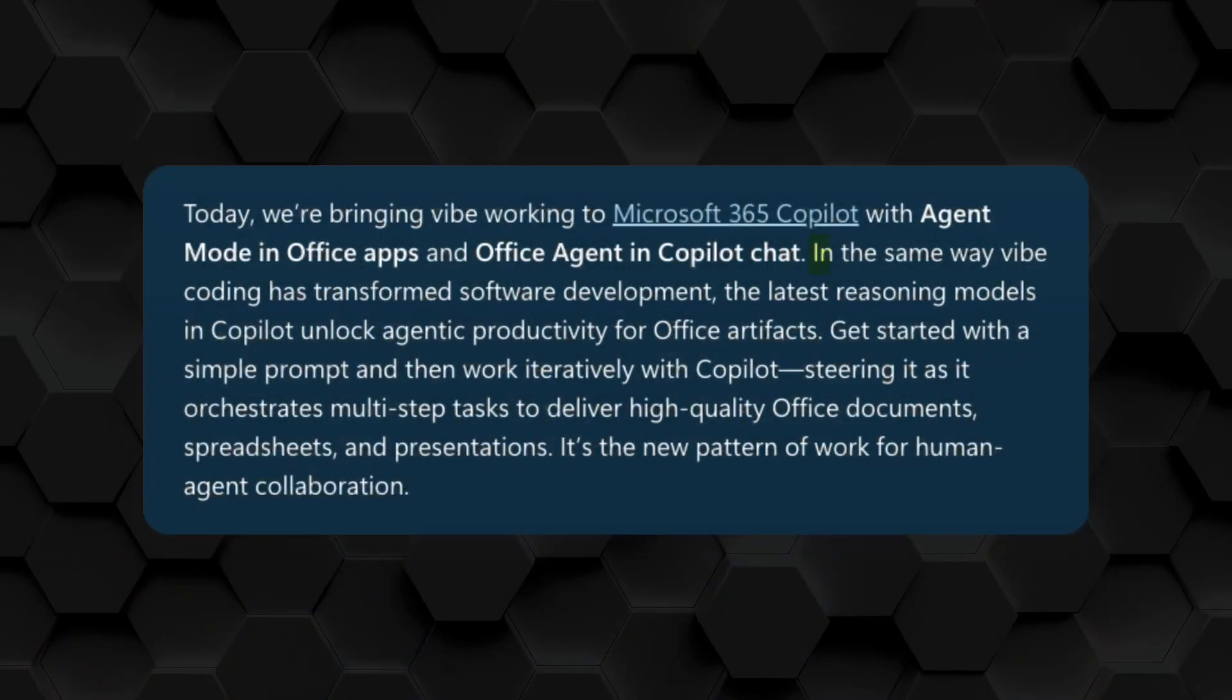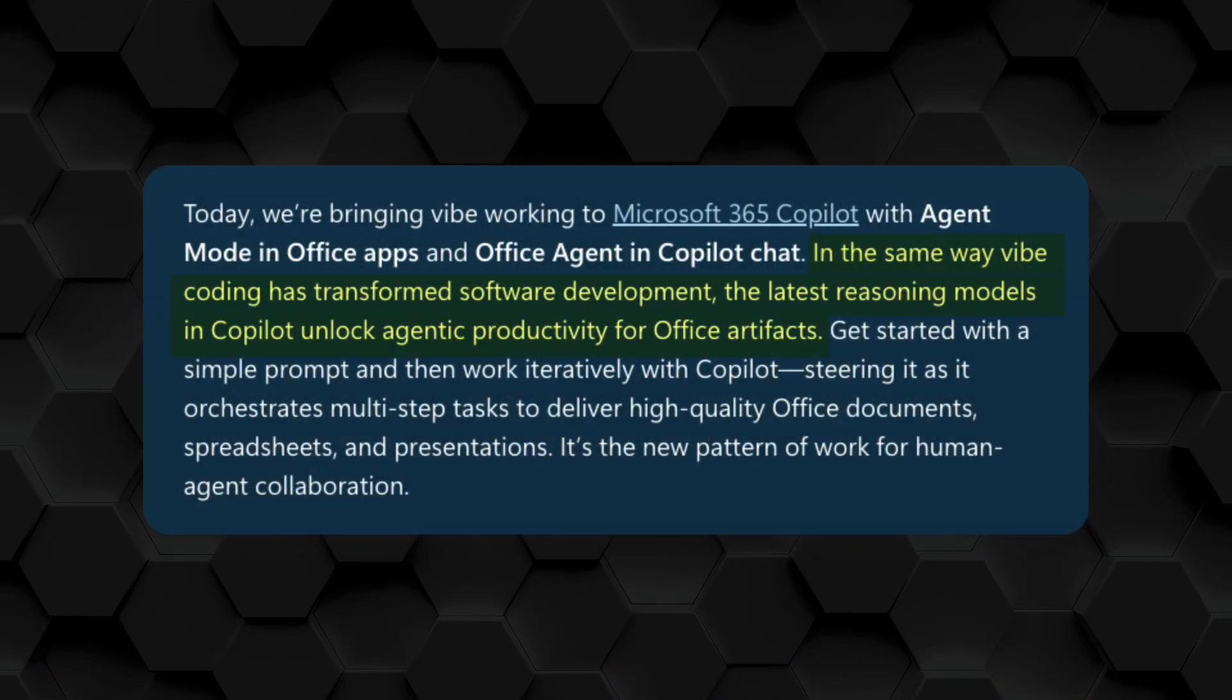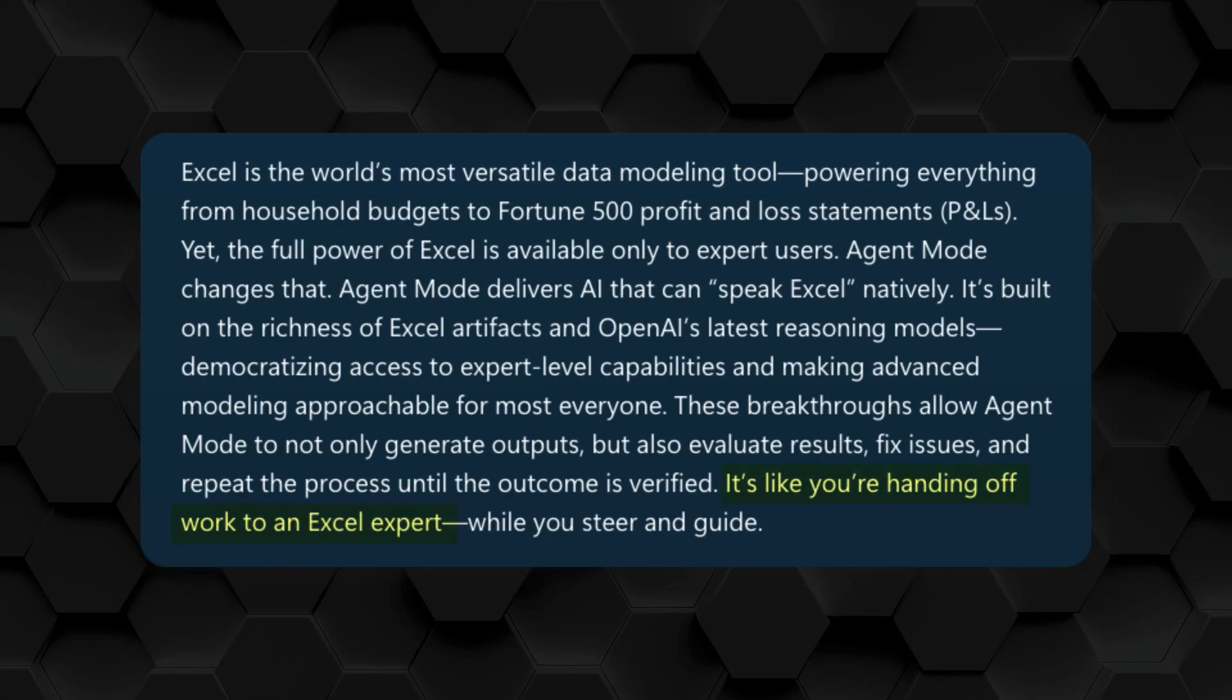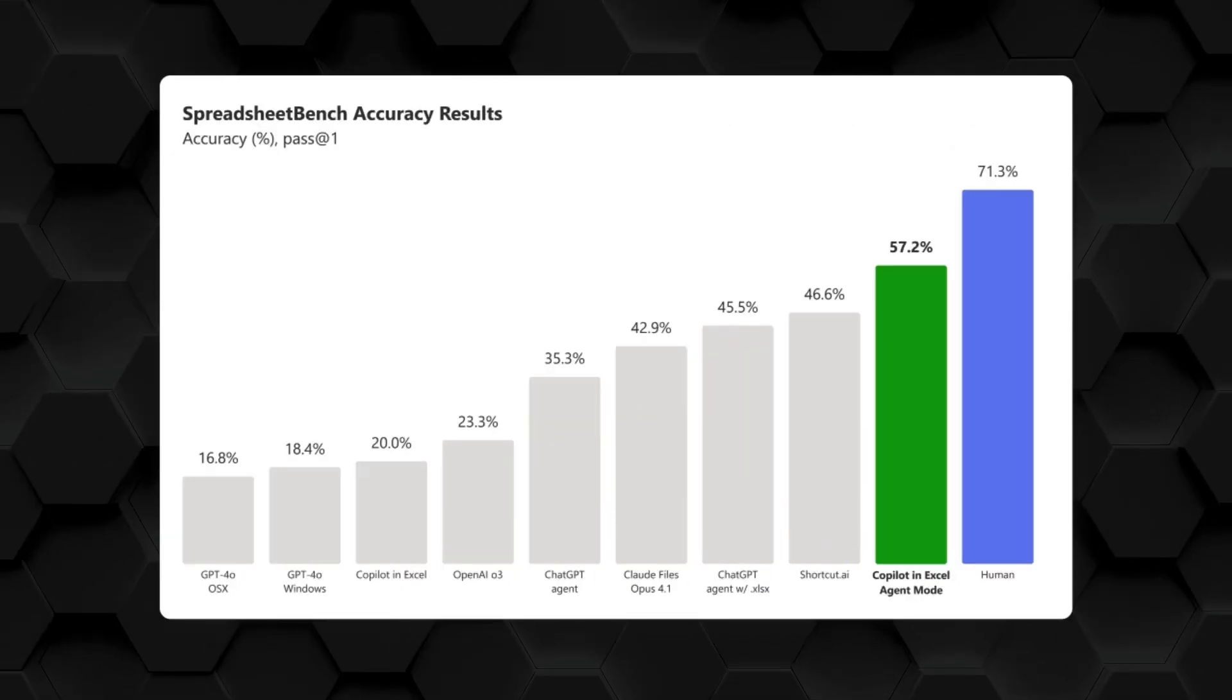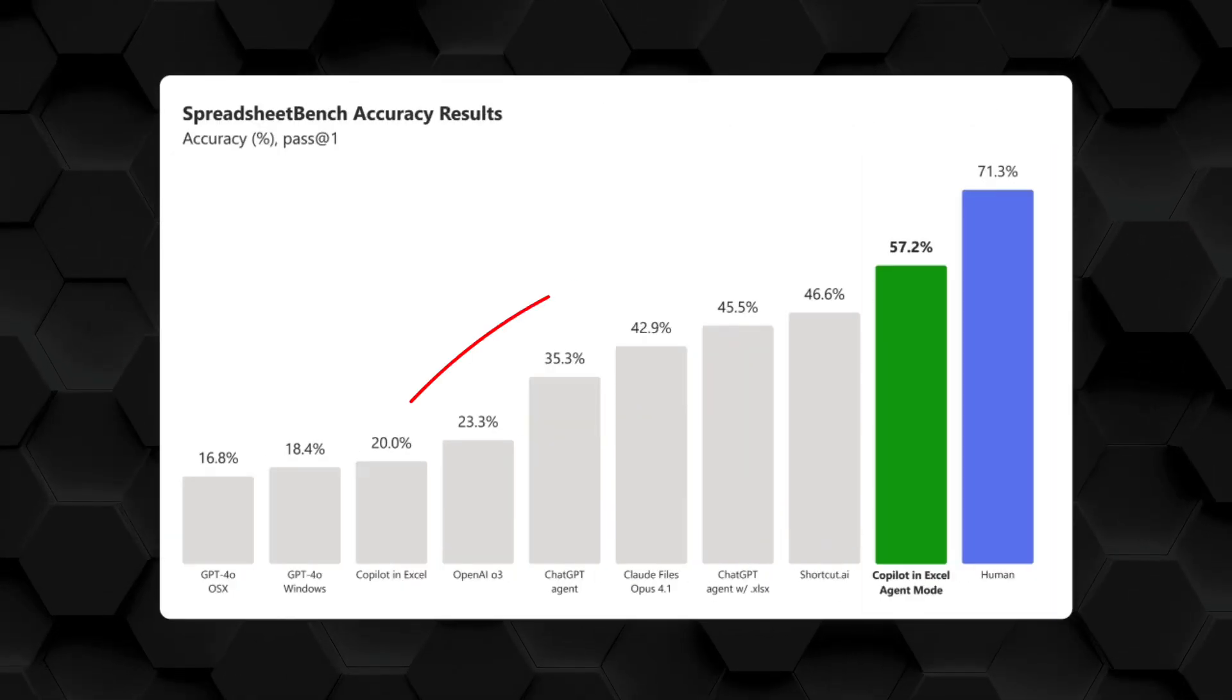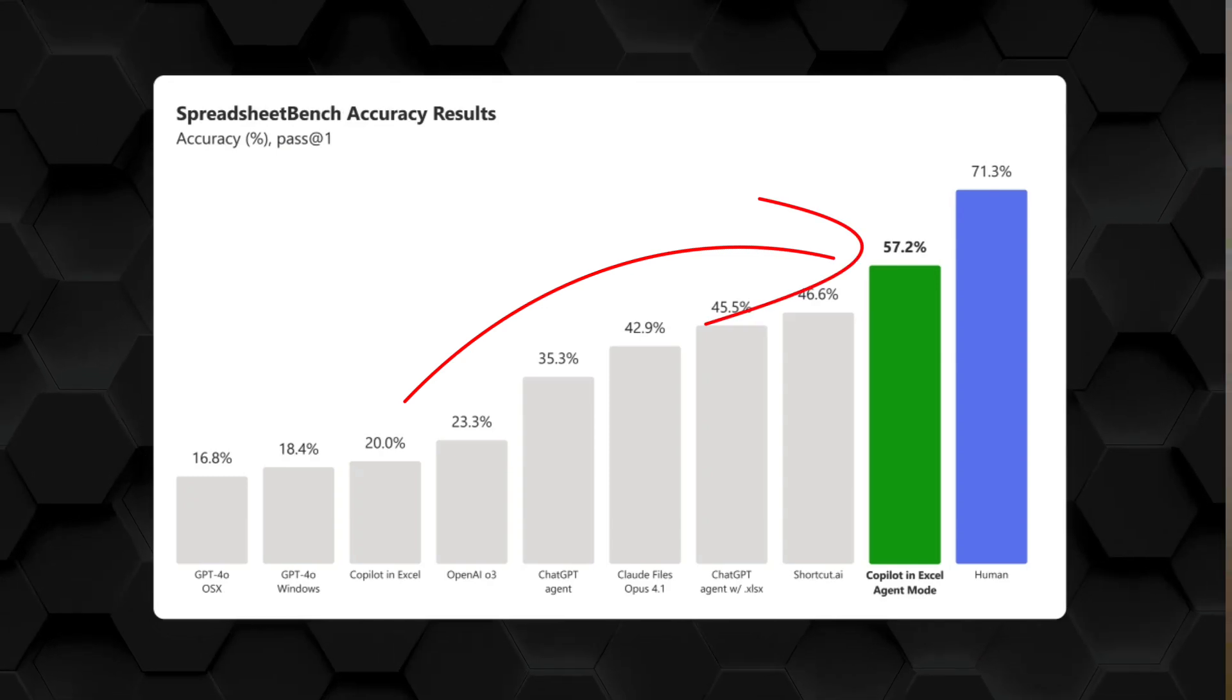Microsoft just introduced Agent Mode in Excel and it's making some pretty big claims, saying that it's essentially like vibe coding for Office products and that it'll feel like handing off work to an Excel expert. They've even got this chart where it benchmarks pretty closely to a human and about three times better than standard Copilot in Excel. So let's put it to the test.